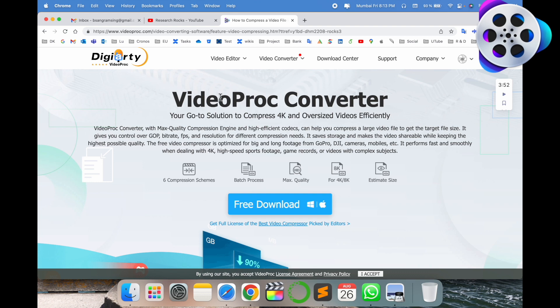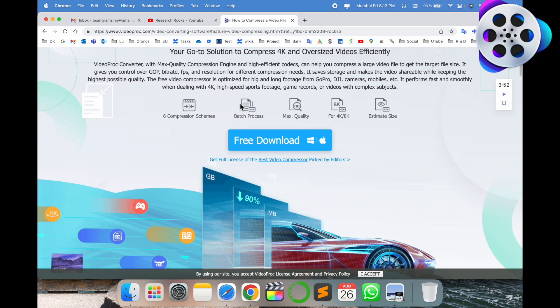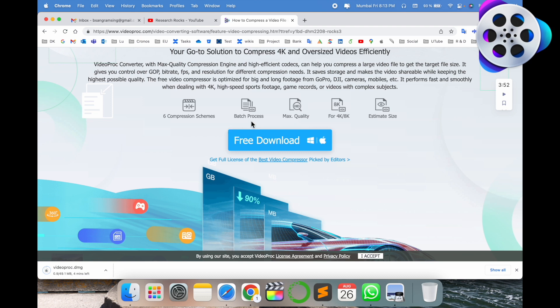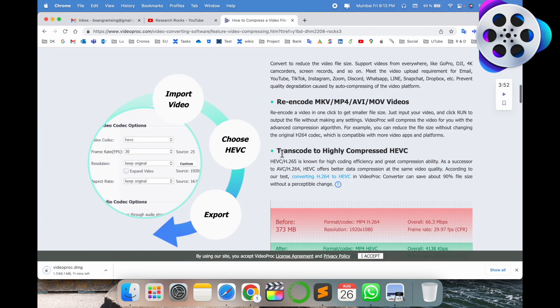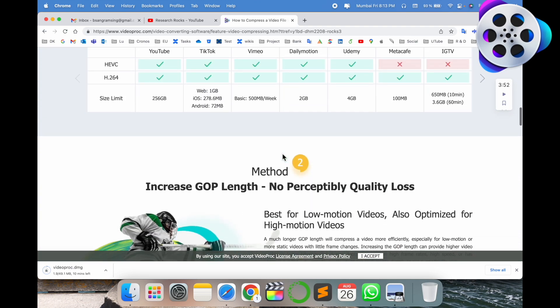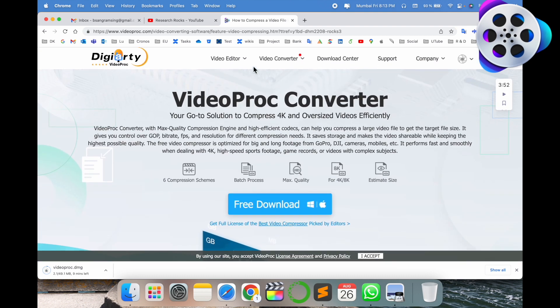VideoProc Converter - download this application. This application is available absolutely free for Windows and Mac. Just simply download. Six compress schemes are available with 8K, 4K, HD processing, max quality, and estimate size features.